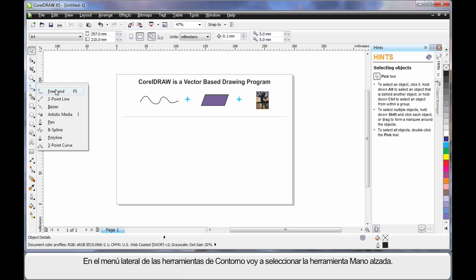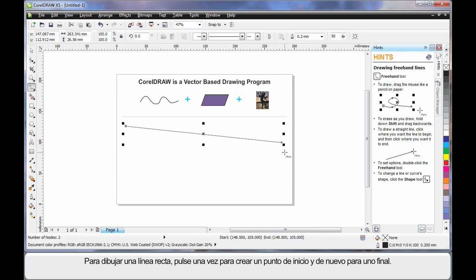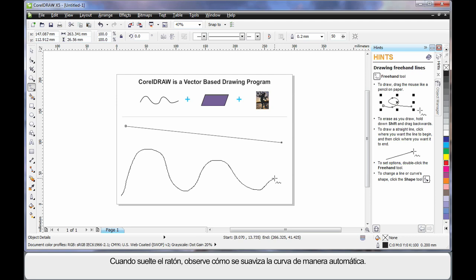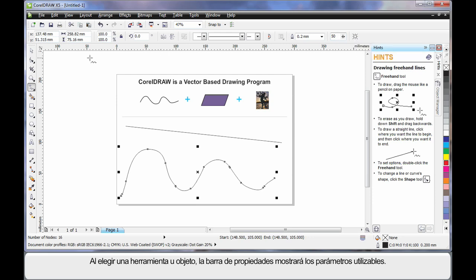I'm going to display all of the outline drawing tools and select the Freehand tool. To create a straight line, click once to create the start point, then click again to create the end point. For a wavy or curvy line, click, hold your mouse down, and begin to draw. When you release, notice how the curve automatically smooths out — that's based on the value in the property bar called Freehand Smoothing. For every tool you select, the property bar always updates with varying options and properties to affect the result.